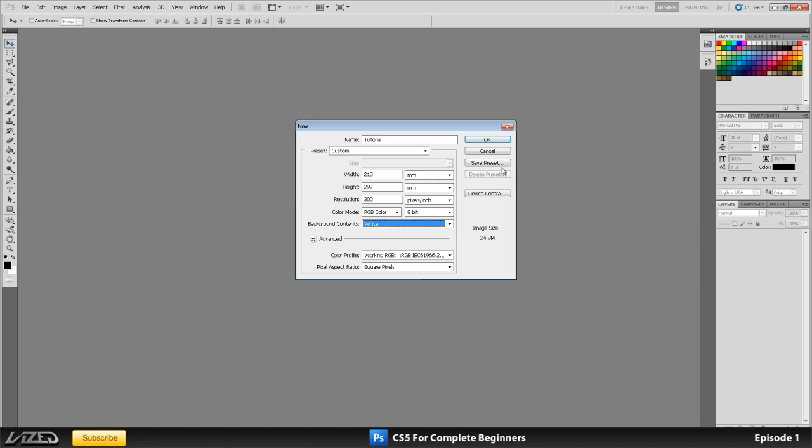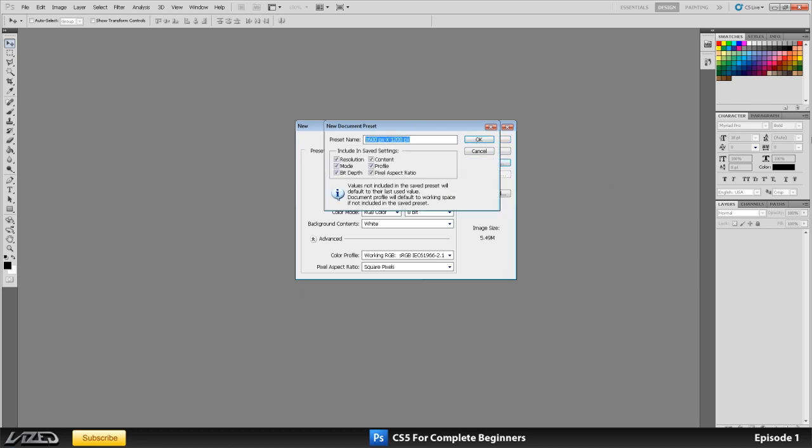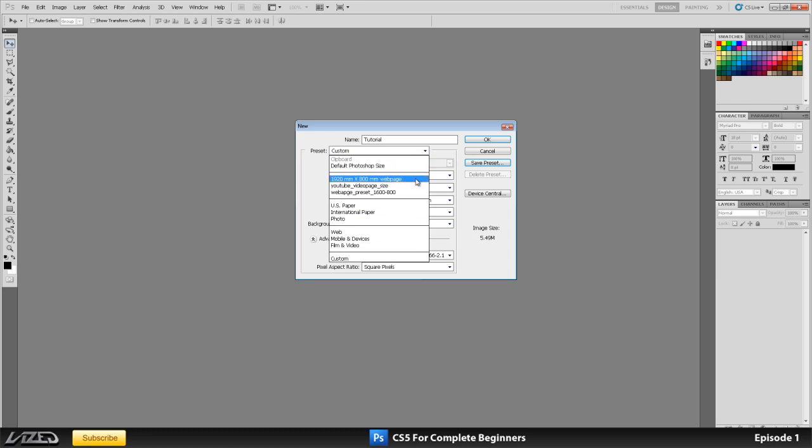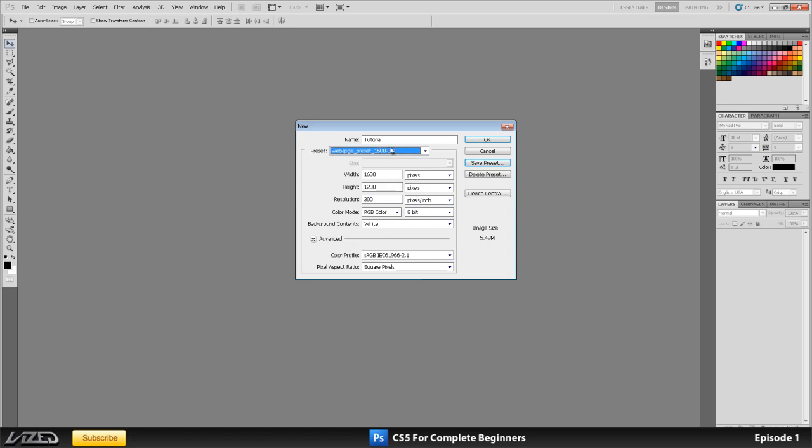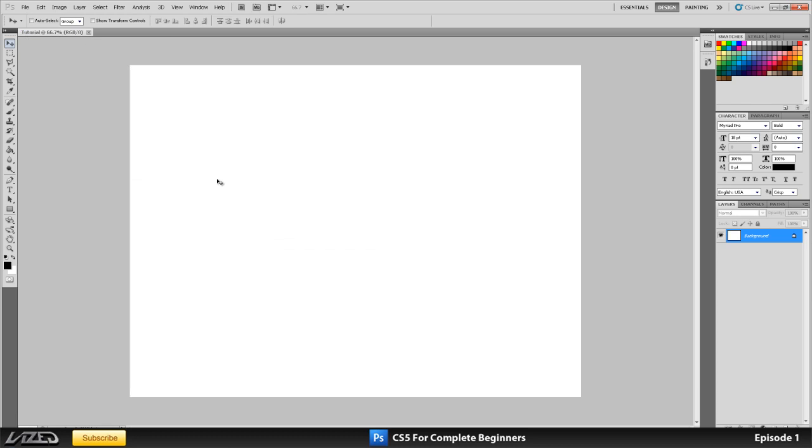Another thing you can do is save your preset. So if you've got a custom size that you want to be using. Let's say you want to design something for a webpage and the size is in pixels. Let's say 1600 by 1200 or something, it doesn't really matter, this is just an example. Then you can save this as a preset so you can click on save preset and you can name it here. Web page, preset, 1600 by, I don't even know what it was, 1200. And then when you come to preset here, it will show up here. So you can just click this and your document is ready to go. Click on OK and your document is created.